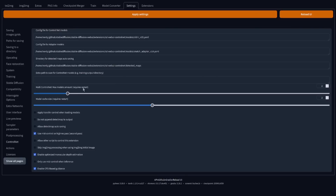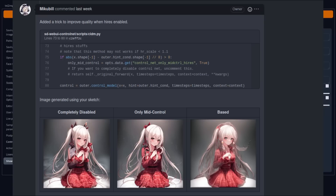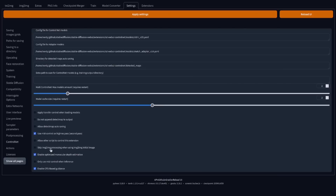Models can now also be cached, and there's a model cache size setting. There is also an option to use mid-control on high-res pass, which can help with the high-res fix option in text-to-image. There's also a setting to skip image-to-image processing when using an image-to-image initial image — remember in my previous video where I noticed the colour differences? Now you can turn off that processing by ticking this box, though note it will essentially disable denoising strength and you'll always do the full number of steps.